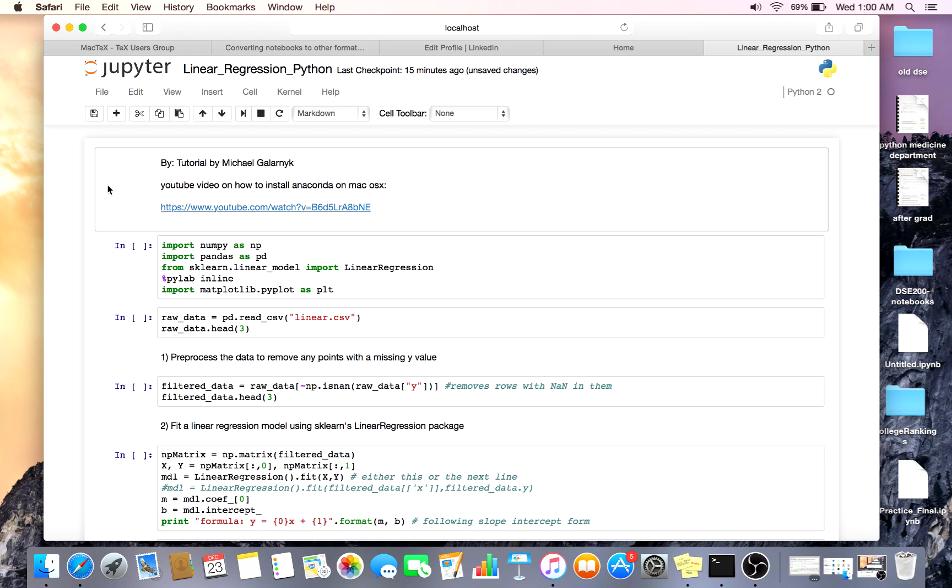You'll first have to have Anaconda or the libraries NumPy, Pandas, and sklearn.